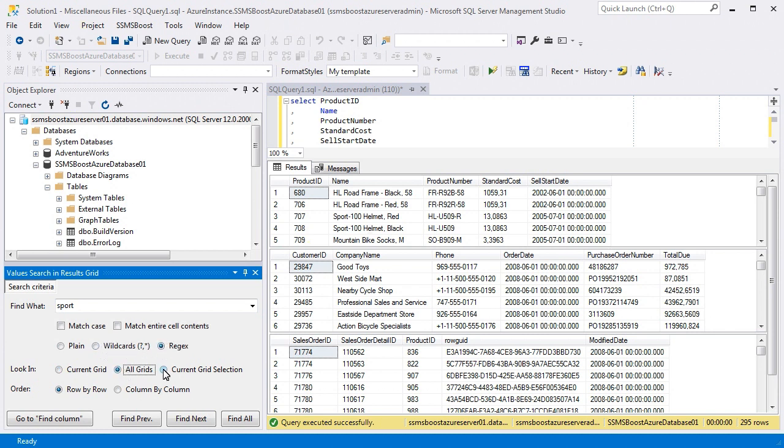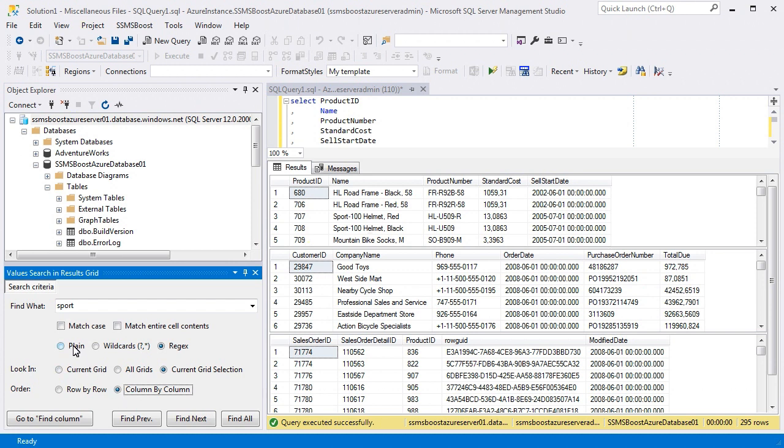You can also limit the search area. Selecting row by row will instruct SSMSBoost to perform successive scan of the rows. If you choose column by column, the add-in will do the successive search column by column. It may be convenient when you need to get the values from a specific row or a column and don't need to have all the data sets scanned.